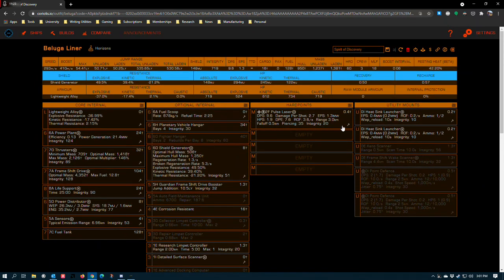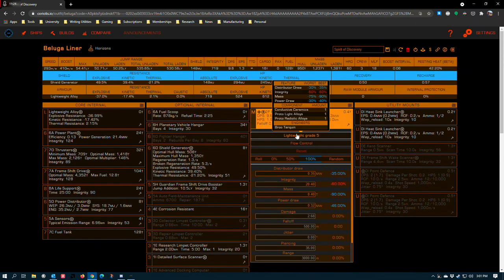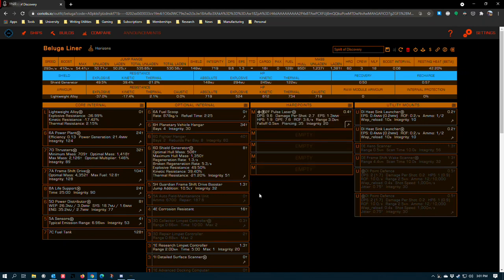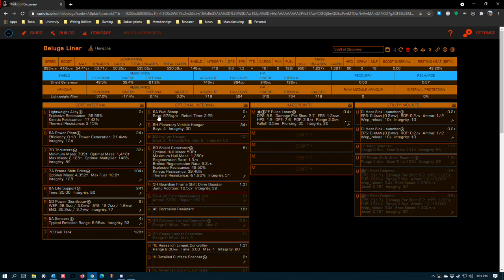Hardpoints. 2F pulse laser, lightweight grade 5 with flow control, which is for guardian beacons. Potentially you could do ground support with this if someone was at a guardian ruin and needed someone to help them blow up sentinels. But in that case, the fighter hangar is probably the better, more fun choice anyway.